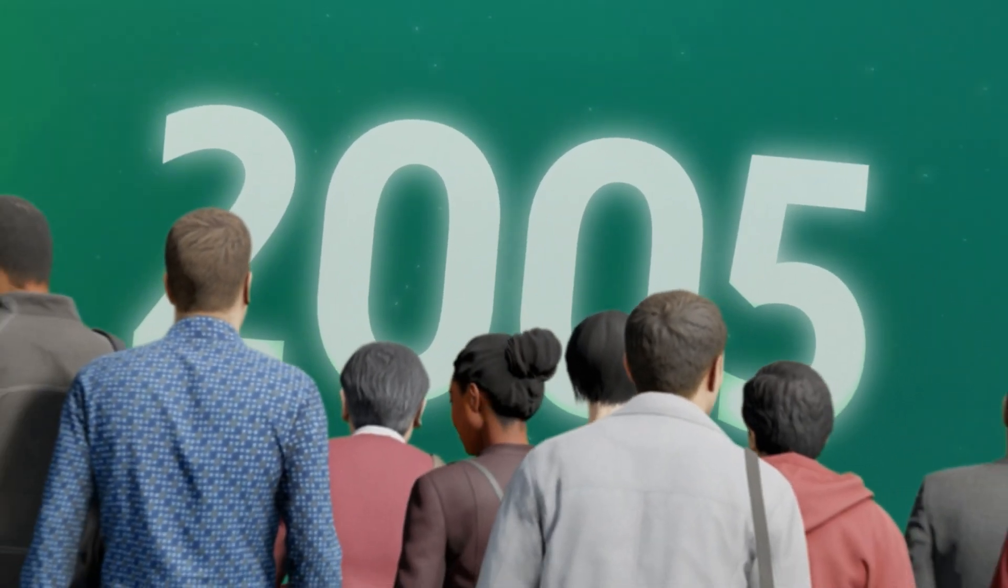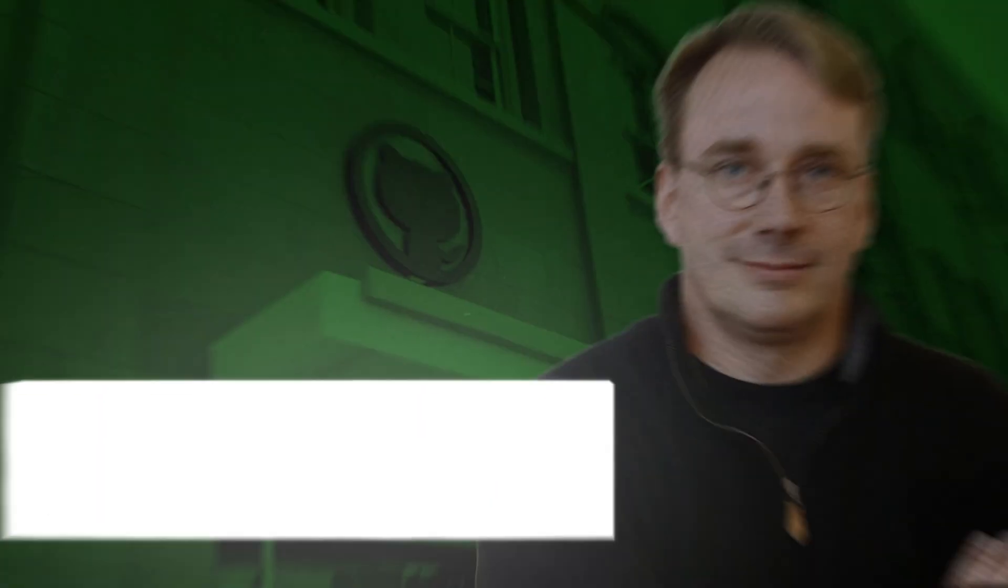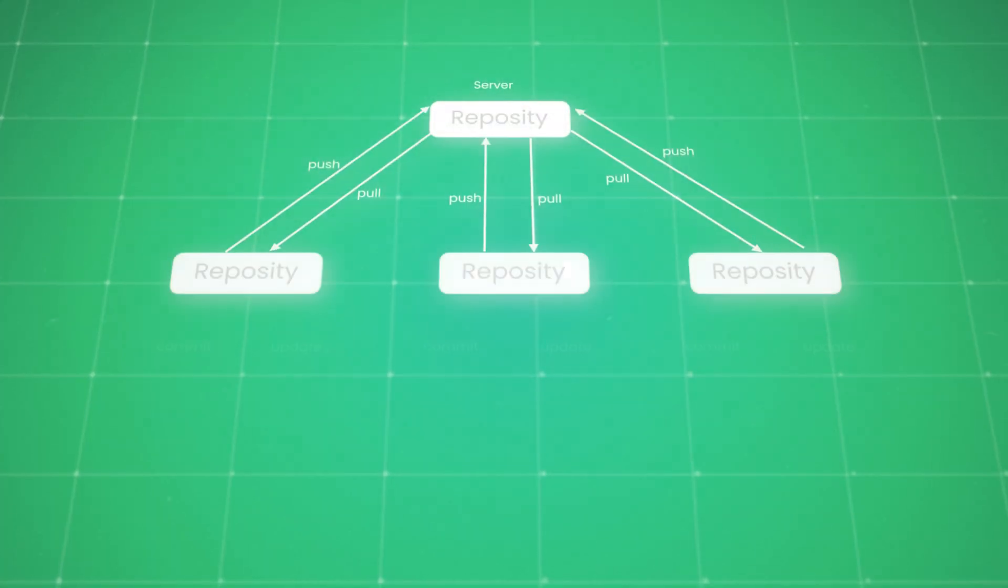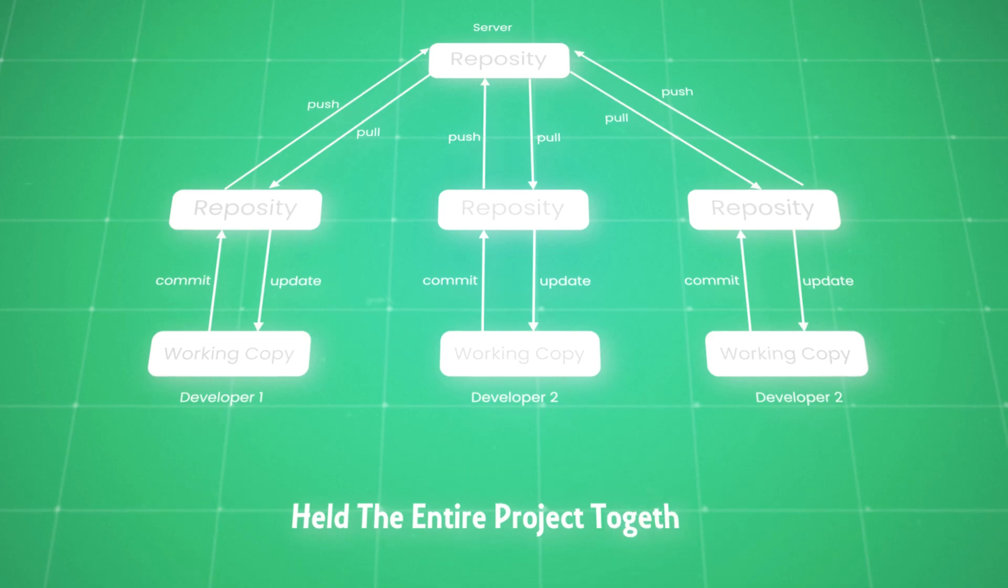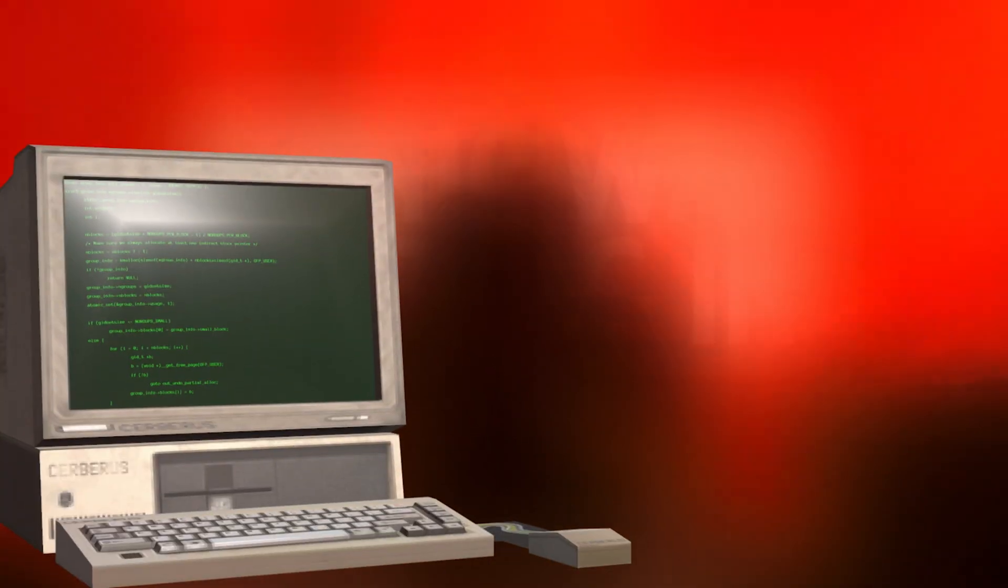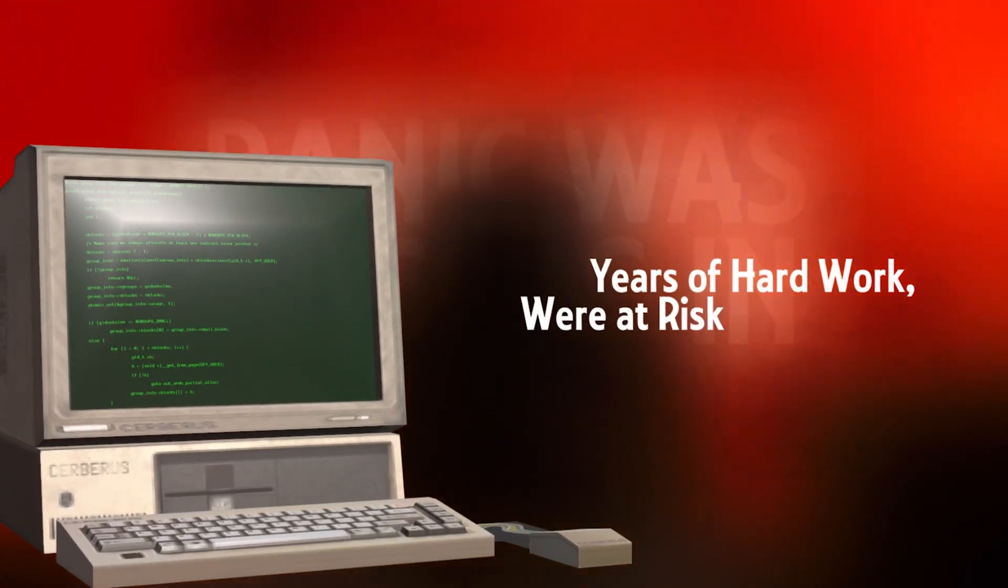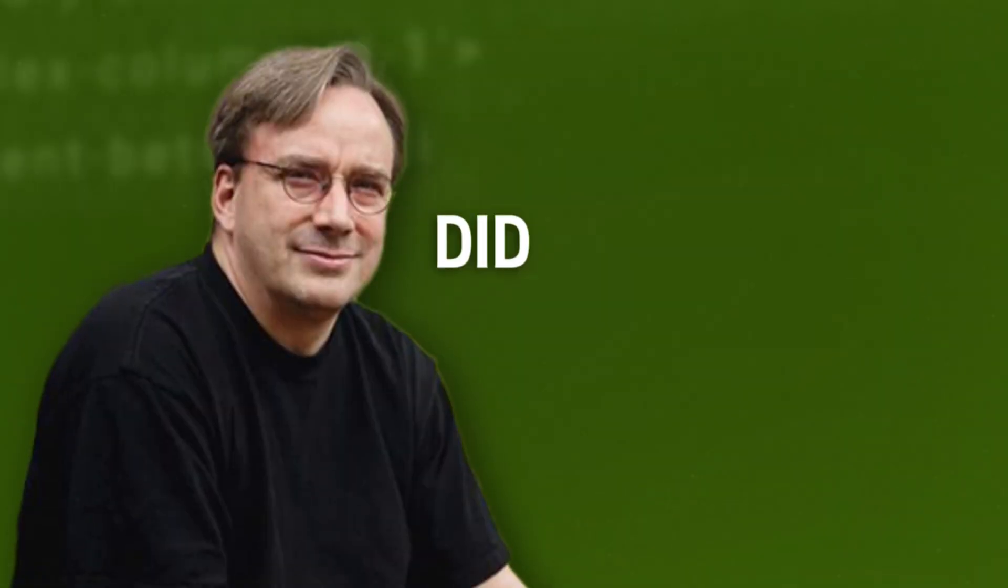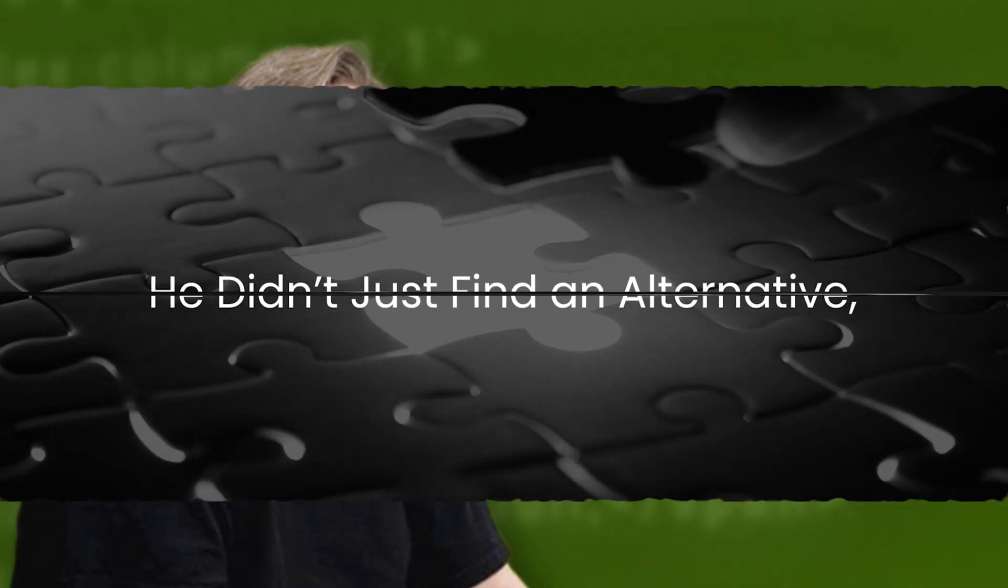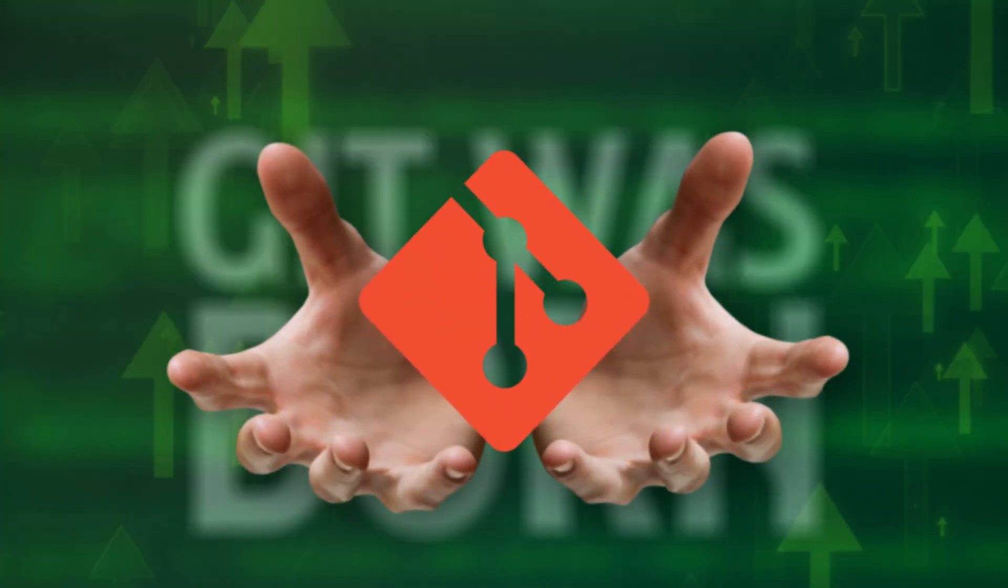It's 2005 and the Linux community is facing a crisis. Linus Torvalds, the brilliant mind behind Linux, had just lost access to BitKeeper, the version control system that held the entire project together. Panic was setting in. Without a solution, years of hard work were at risk of falling apart. But instead of rushing to find a quick fix, Linus did something bold and unexpected. He didn't just find an alternative, he built one from the ground up. Out of sheer necessity, Git was born.